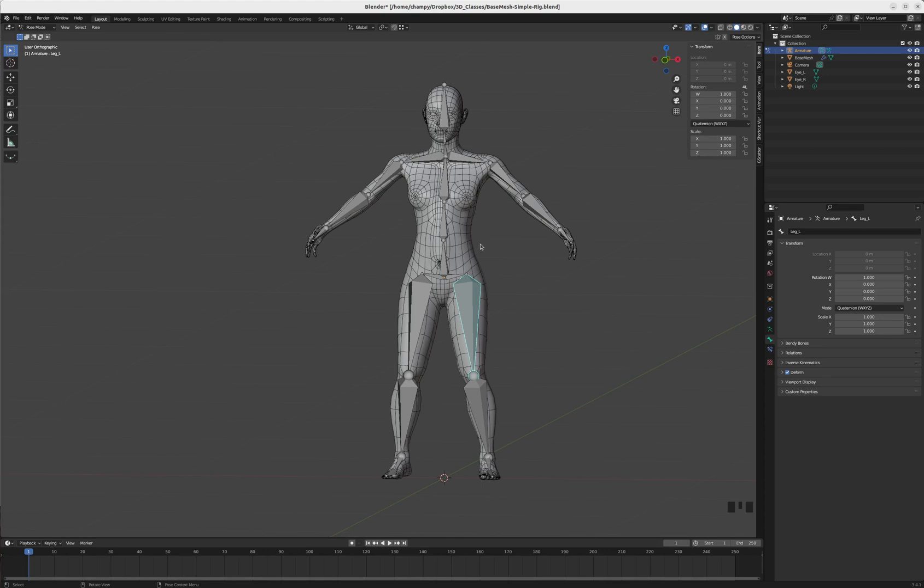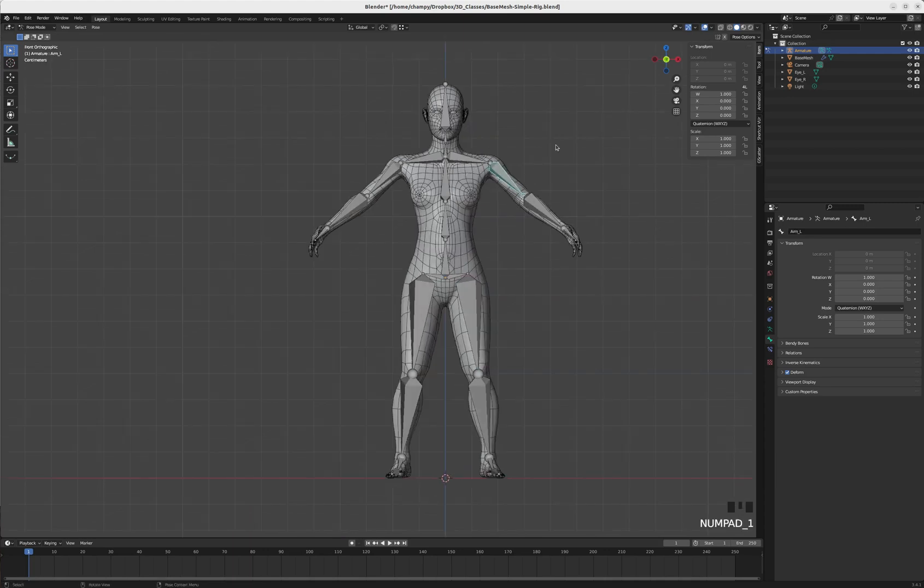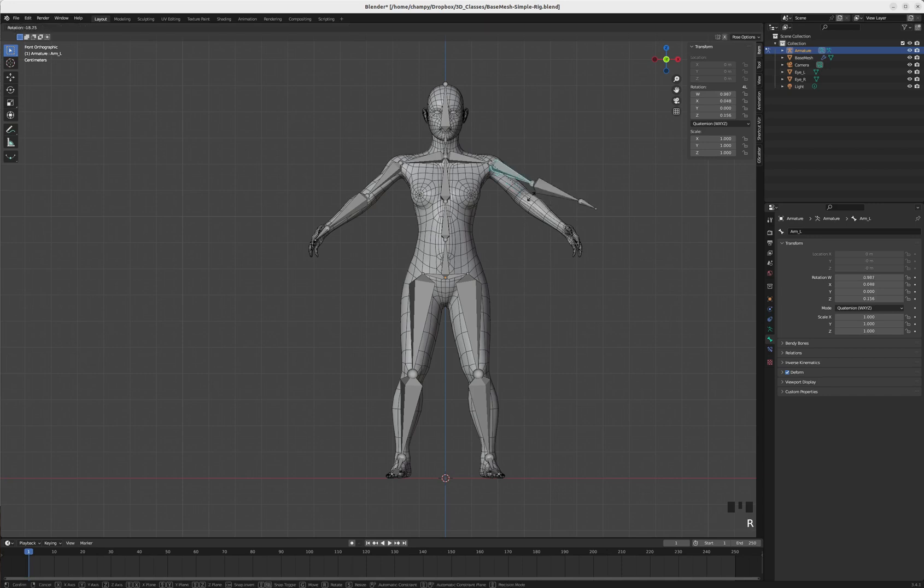The joints that are going to be controlled with IK controllers need to be pre-bent. IK stands for inverse kinematics, meaning kind of backward movement. So rather than pose this arm by starting at the upper arm, then moving to the forearm, then posing the hand...